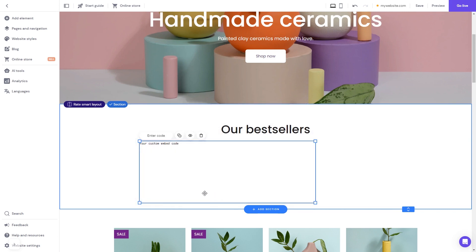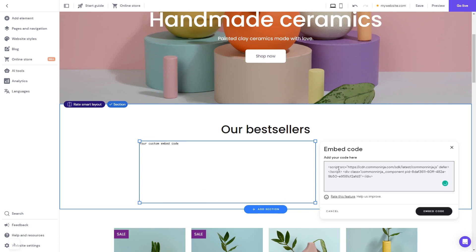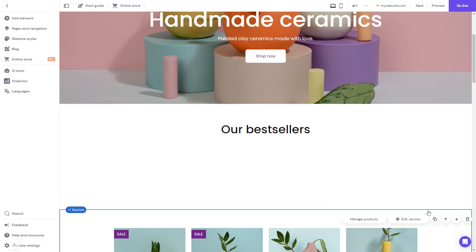Now click the enter code button and simply add the widget code you've copied before. Click on the embed code button to apply the changes and that's it.